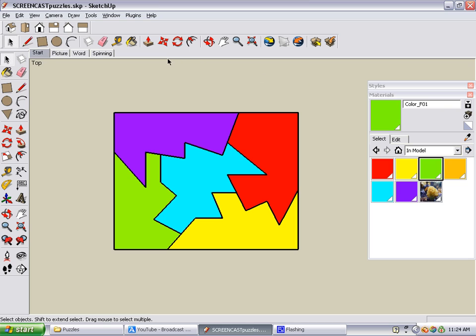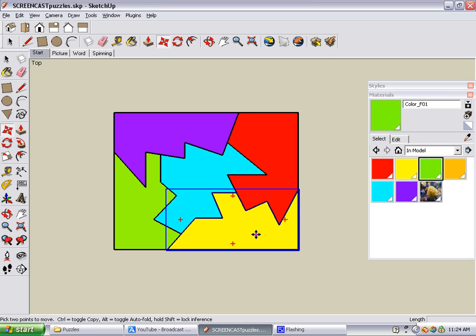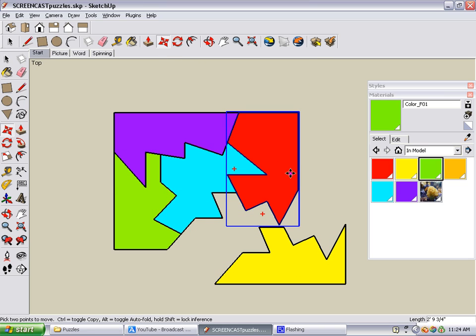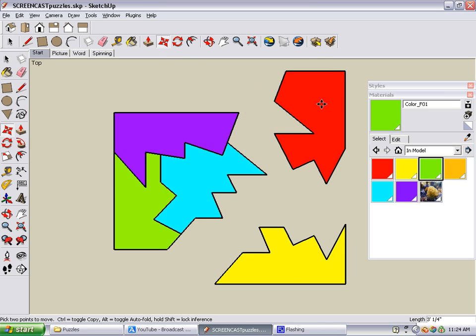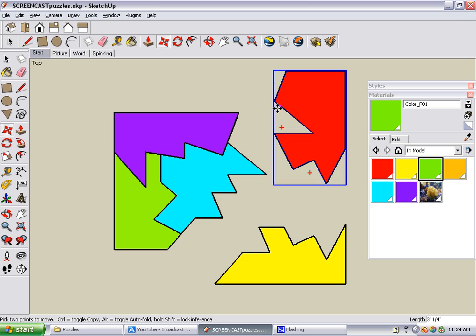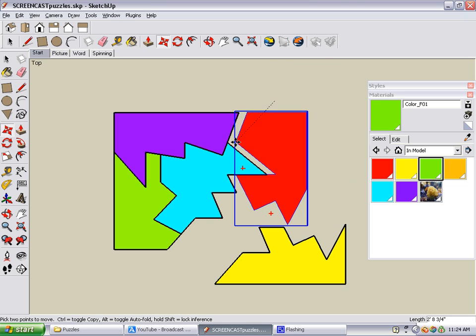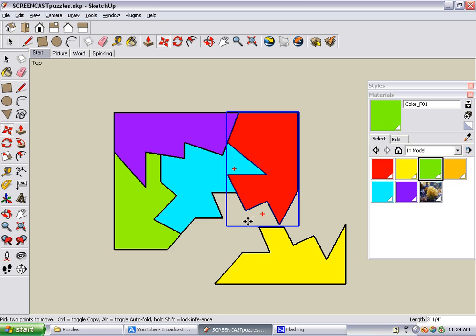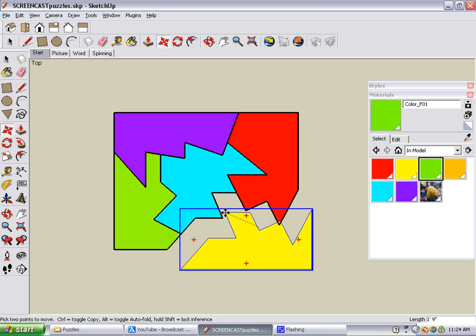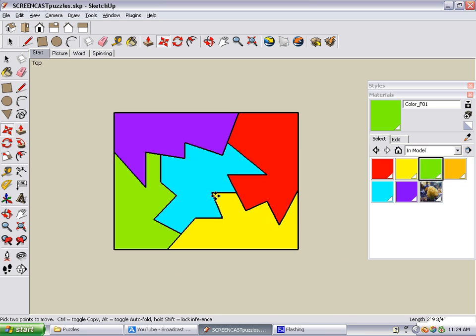Now to scramble the pieces, I can just activate Move and move the pieces out of the way. To solve this, you could give it to a friend, and all they have to do is use the Move tool, click a corner of the piece they want to move, and drag it into place. Very simple. Here is your shapes puzzle.